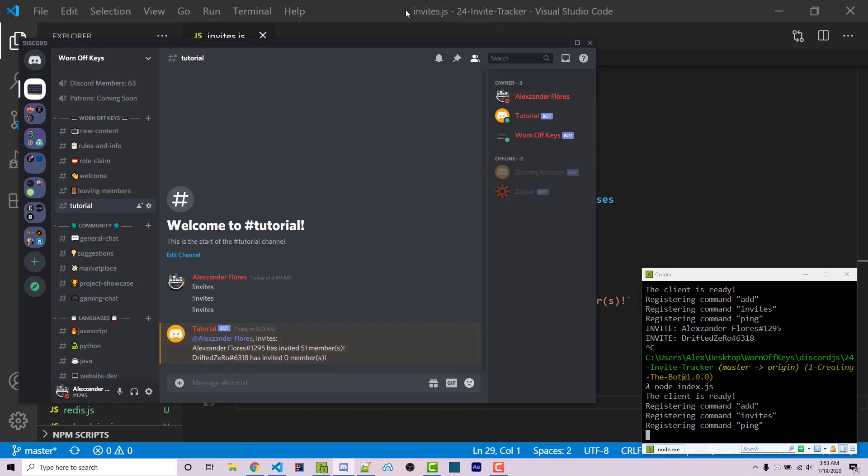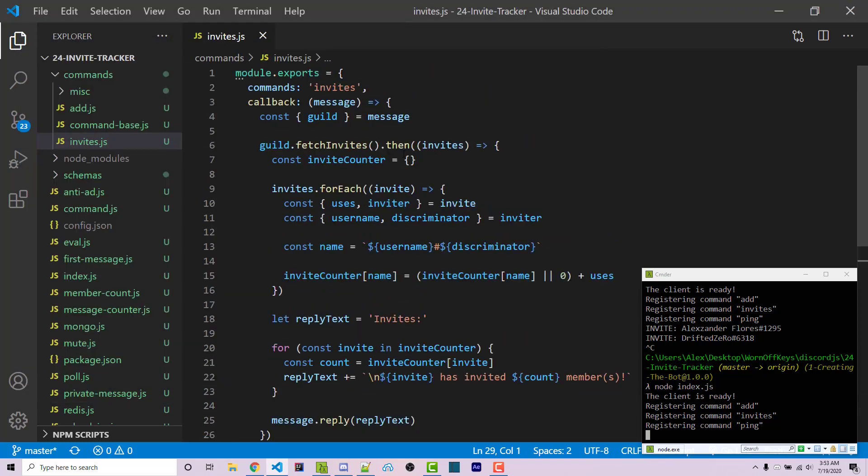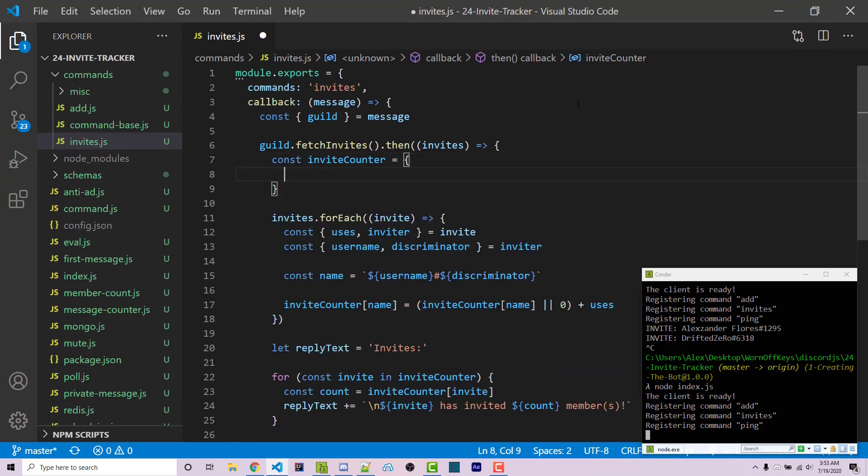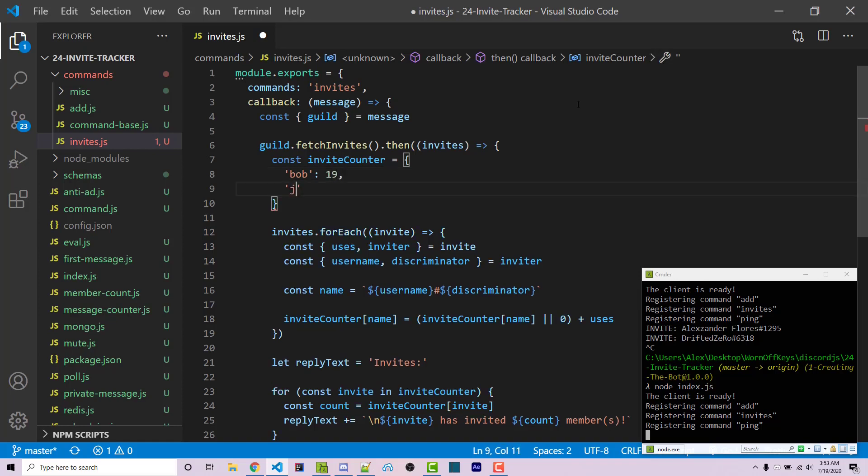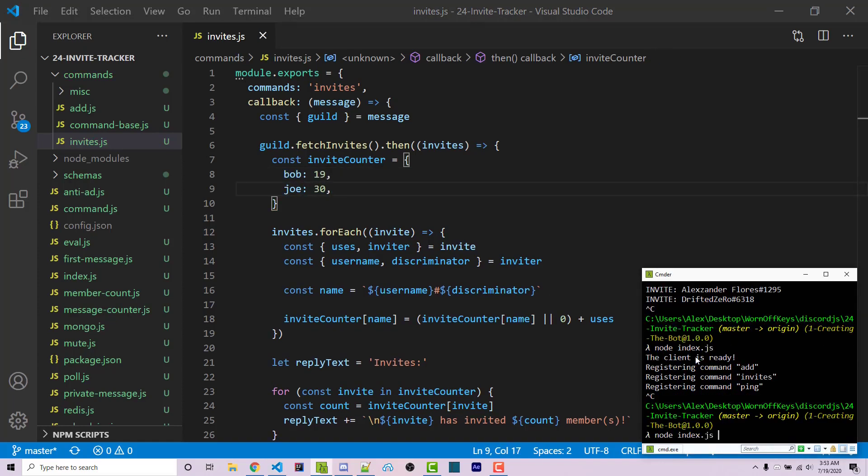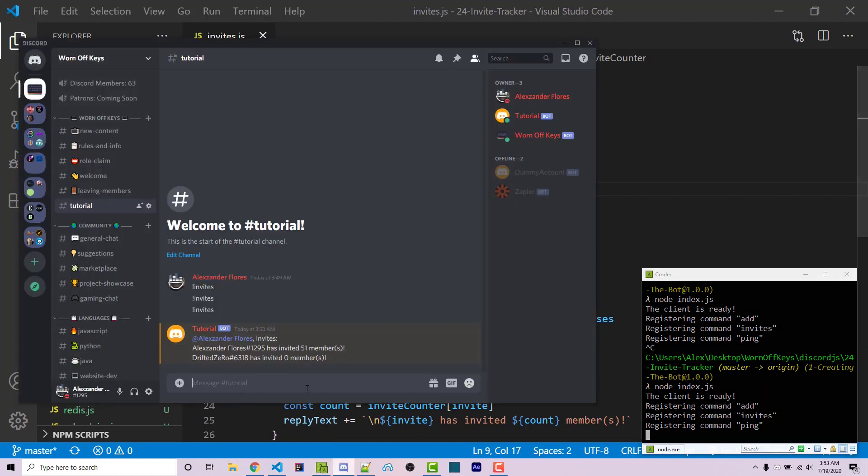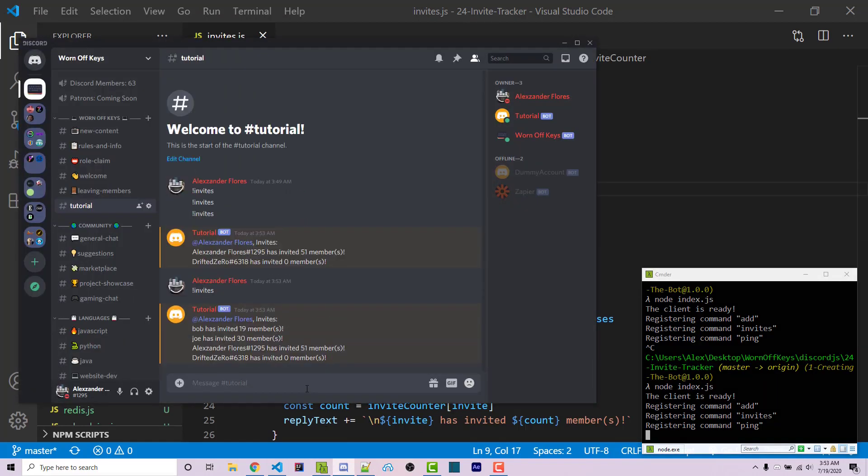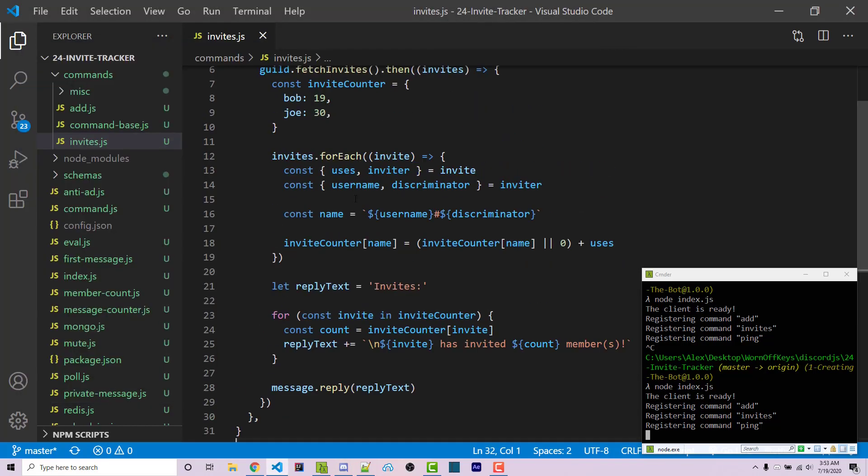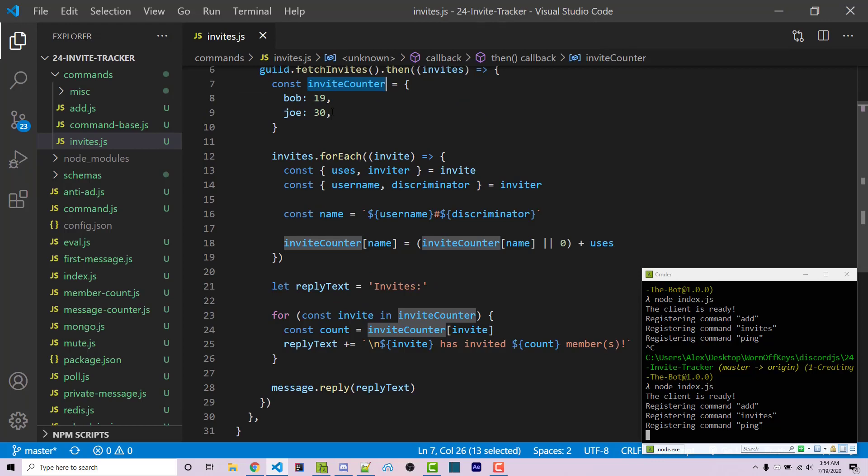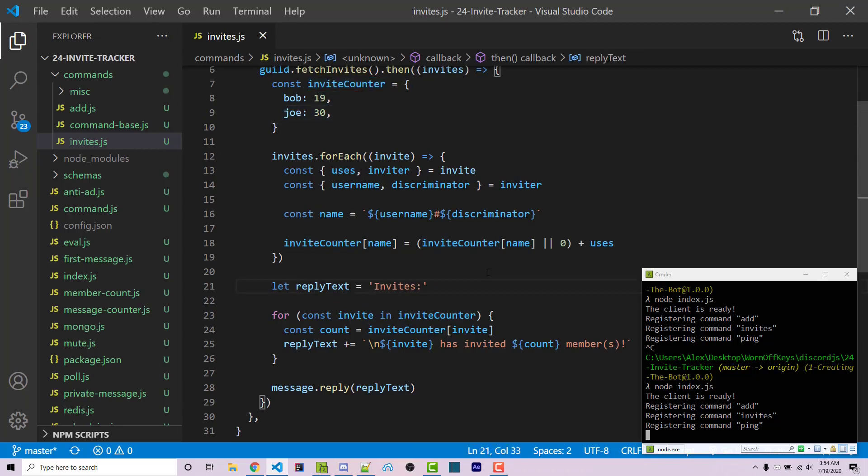What happens if we have other members? We'll create some dummy data. Basically, we'll say Bob has invited 19 and Joe has invited 30. If we save and restart the bot, we can run invites. We see that this isn't actually in order, so we want to go through and sort this.